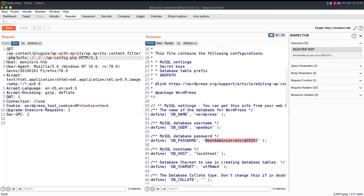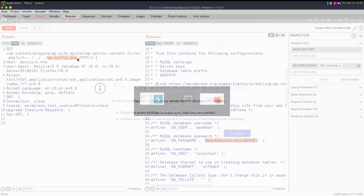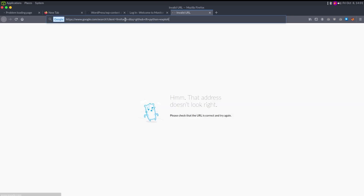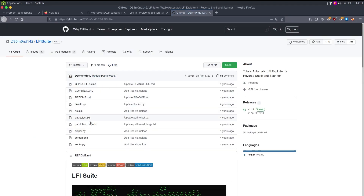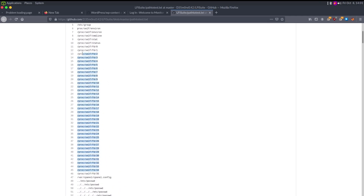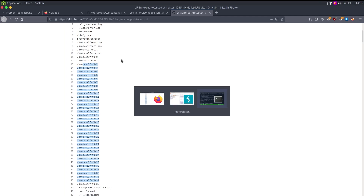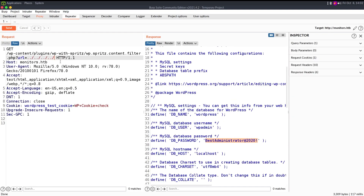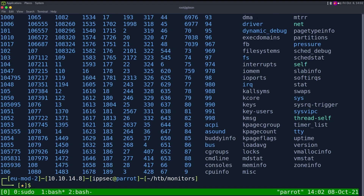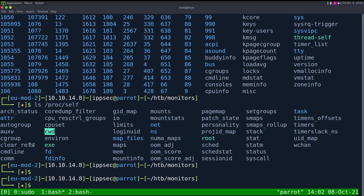Let's go back into the LFI to look at other files. Looking at an LFI suite wordlist, it's doing a lot of /proc references. We could actually enumerate running processes on the box. Looking at /proc/self, each number is a PID on the system. The cmdline file is there — if we cat it, it gets the cmdline of the actual program. Let me try /proc/self/cmdline.